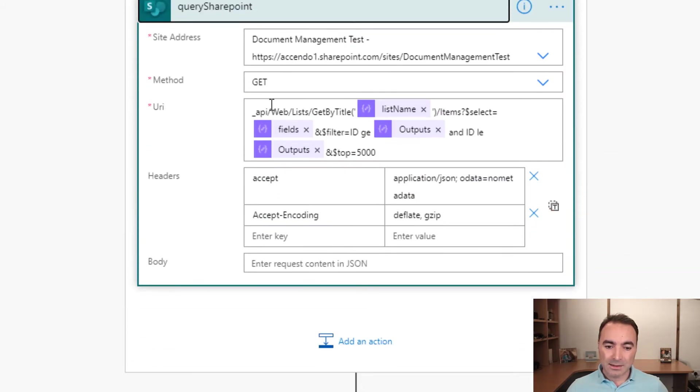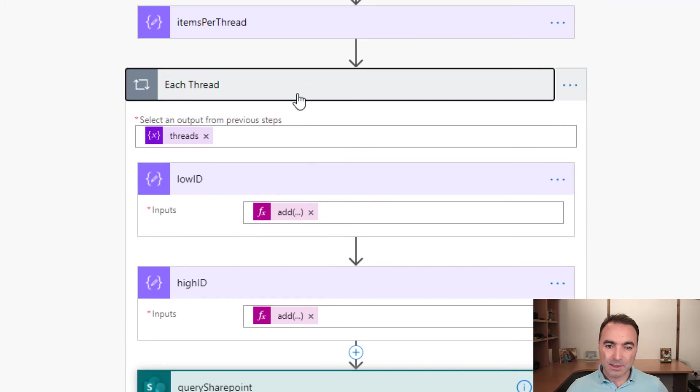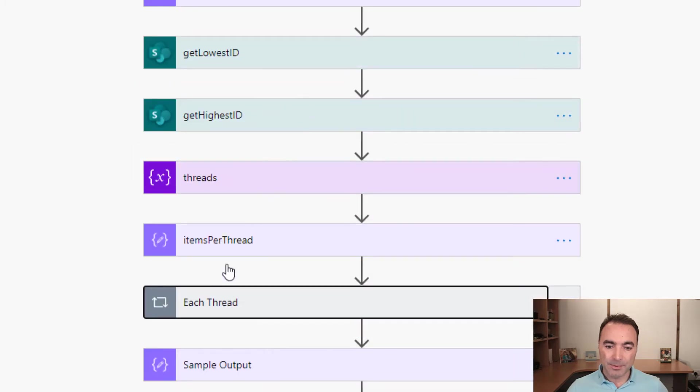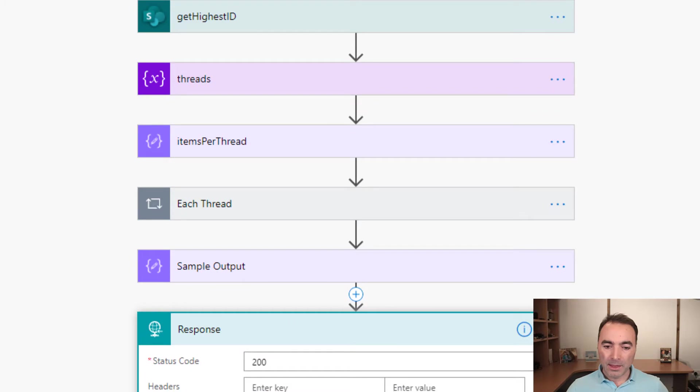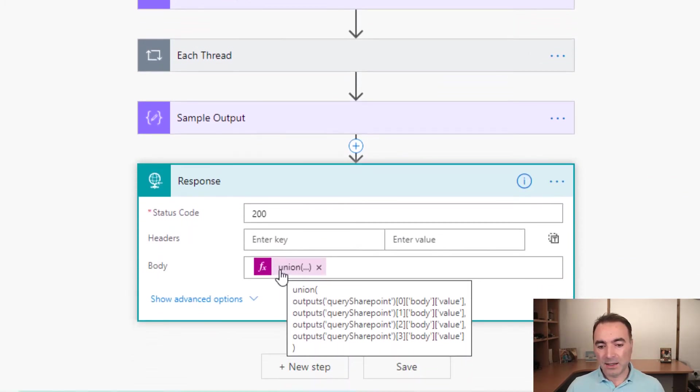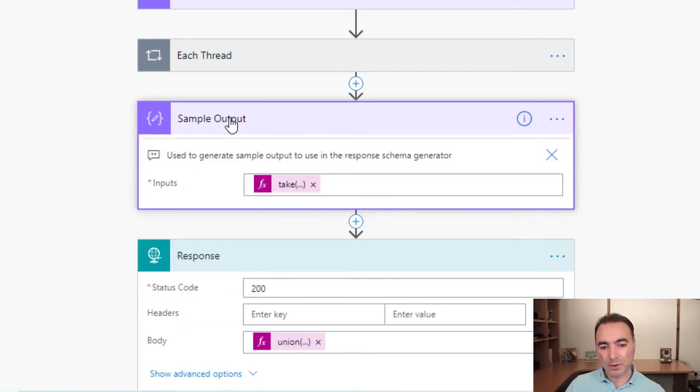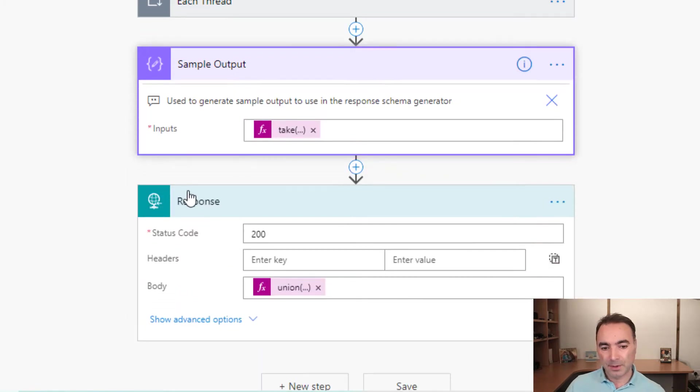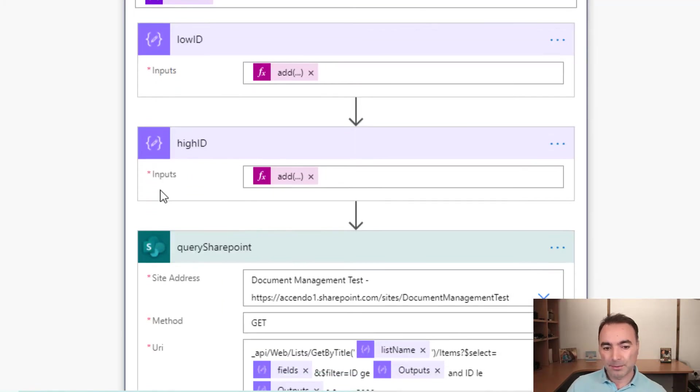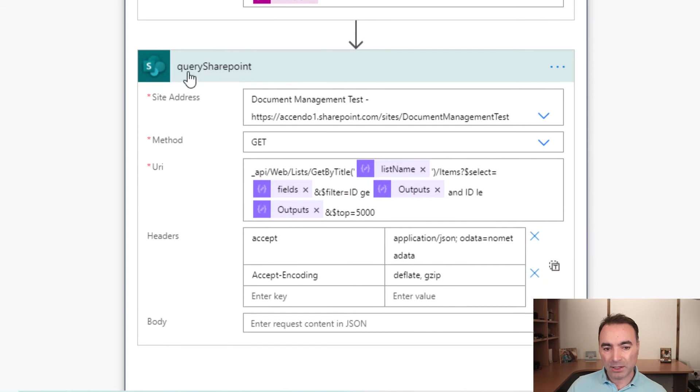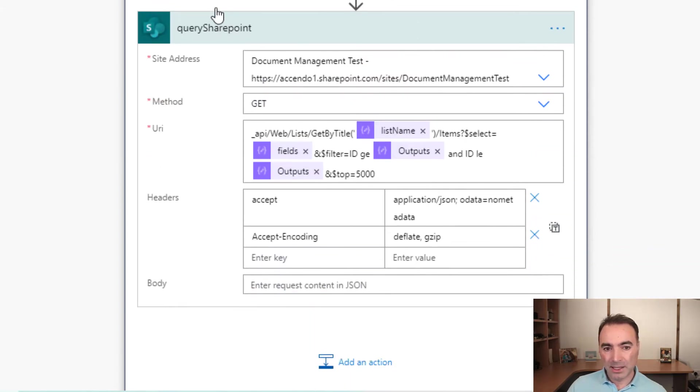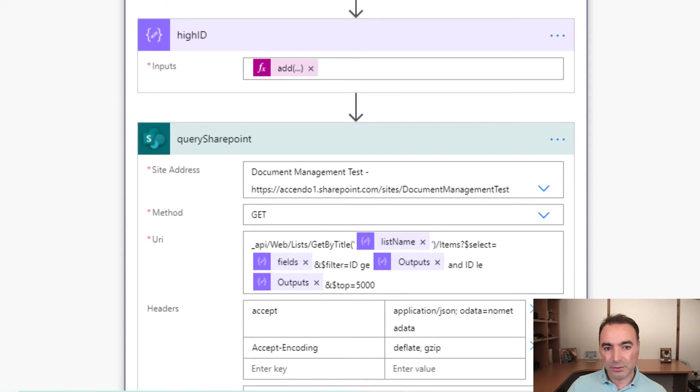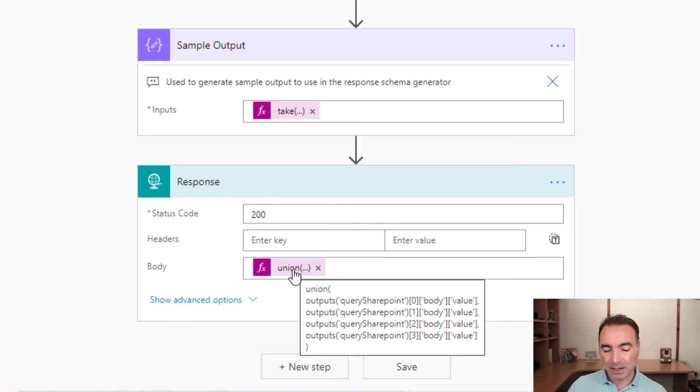So once that's done, let's close this up. I'm going to come back to this sample output in a minute. Then it does a union action, which we can see here. And union is the output from this query SharePoint action. This will come out of this apply to each loop as an array of arrays. So we access each element of that array.